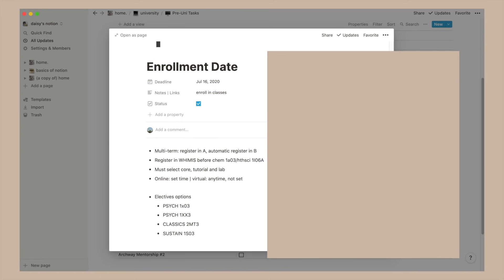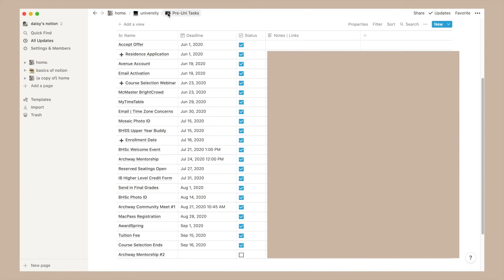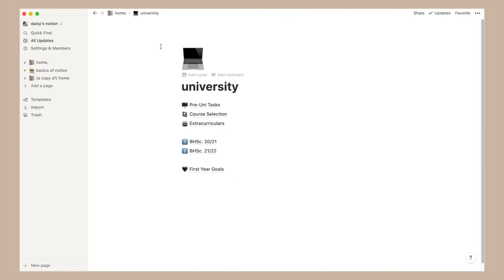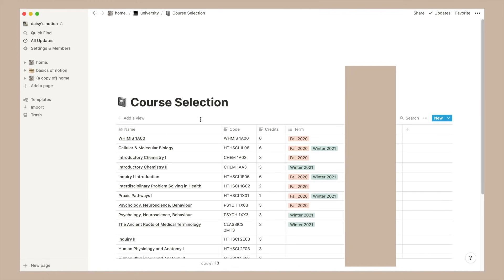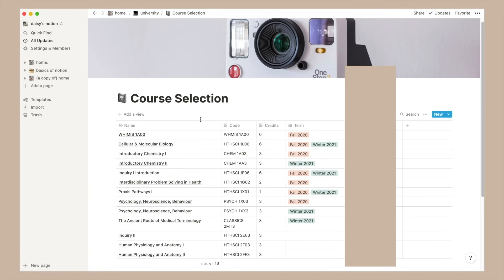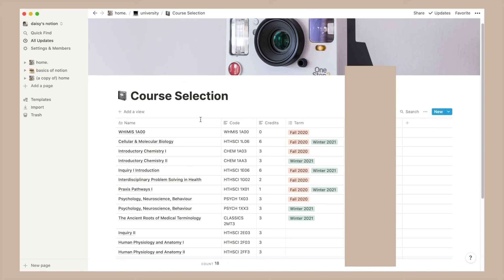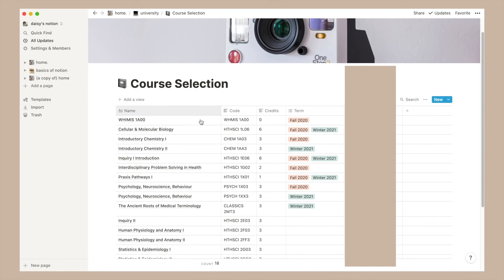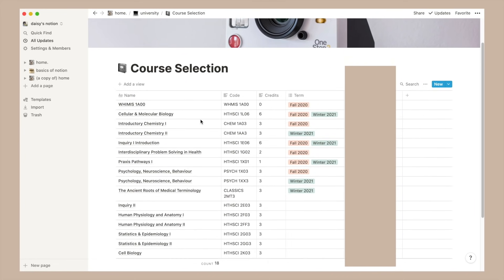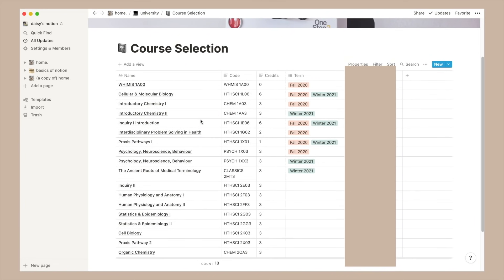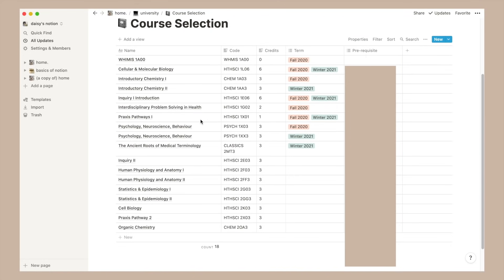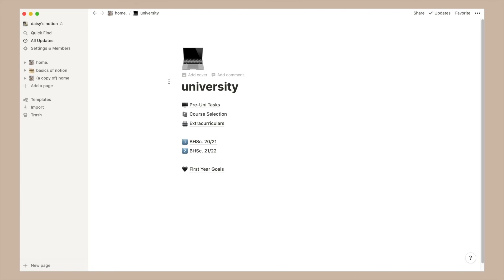Going back we now have the course selection page. Pretty much I just have the course name, code and the number of credits as well as the term I'll be taking it in. I've also listed whether or not the course is a required prerequisite for future grad school or other things.